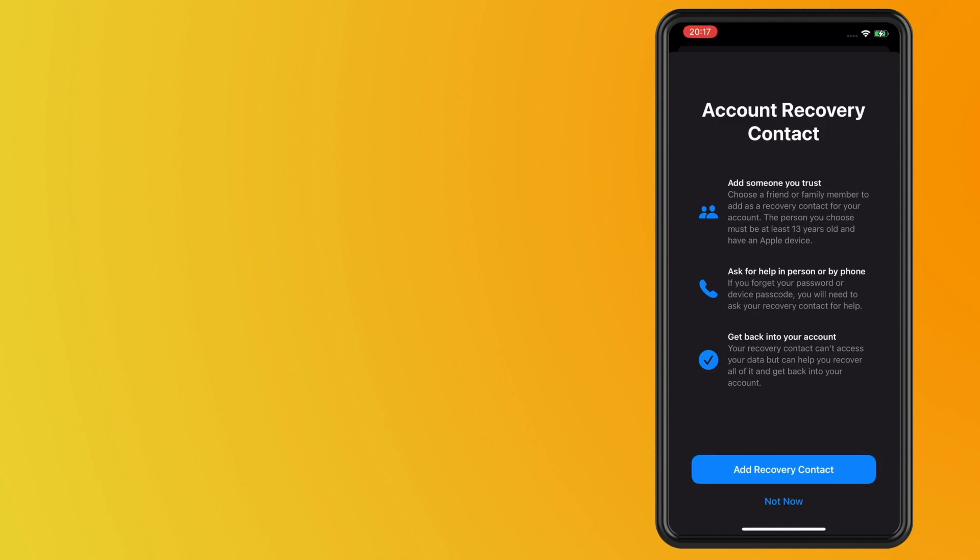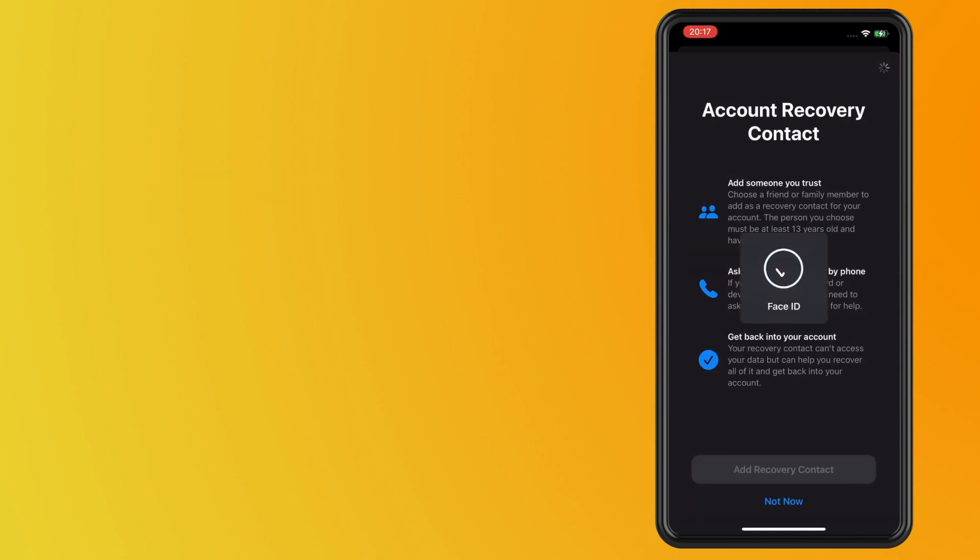It's great to have a recovery contact because sometimes you can lock yourself out of your account, and having a recovery contact will be a lot more helpful if you do that.